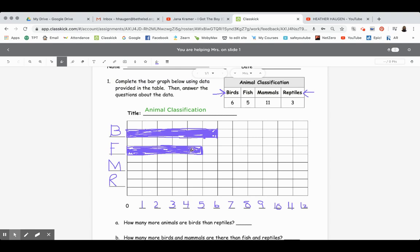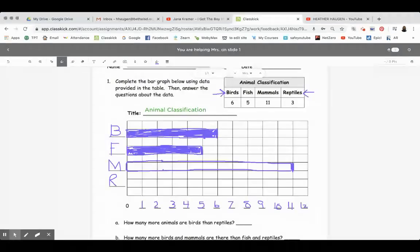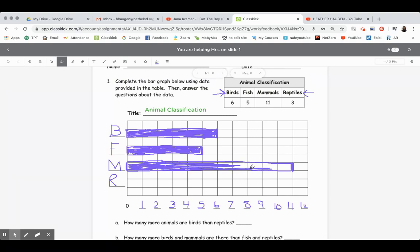Mammals is a big one — we're going to go all the way out to 11. I'm going to mark that 11 line. Notice that as I'm doing these bars I am skipping a line in the middle. I colored in the bird row, skipped a row, colored in the fish row, skipped a row, and now I'm coloring in the mammals row. Notice how they're rows because they go side to side.